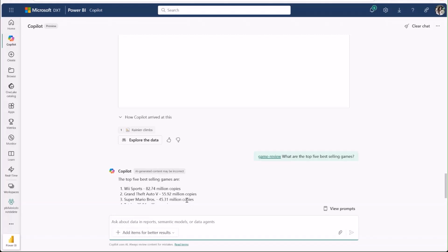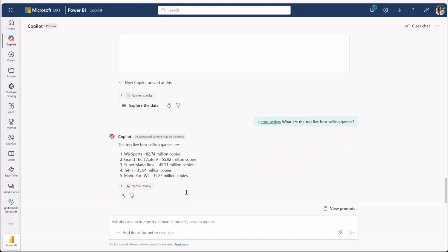This new integration opens the door for ad hoc, chat-based analysis across multiple one-lake sources, bringing all the advantages of fabric and Power BI into one cohesive experience.